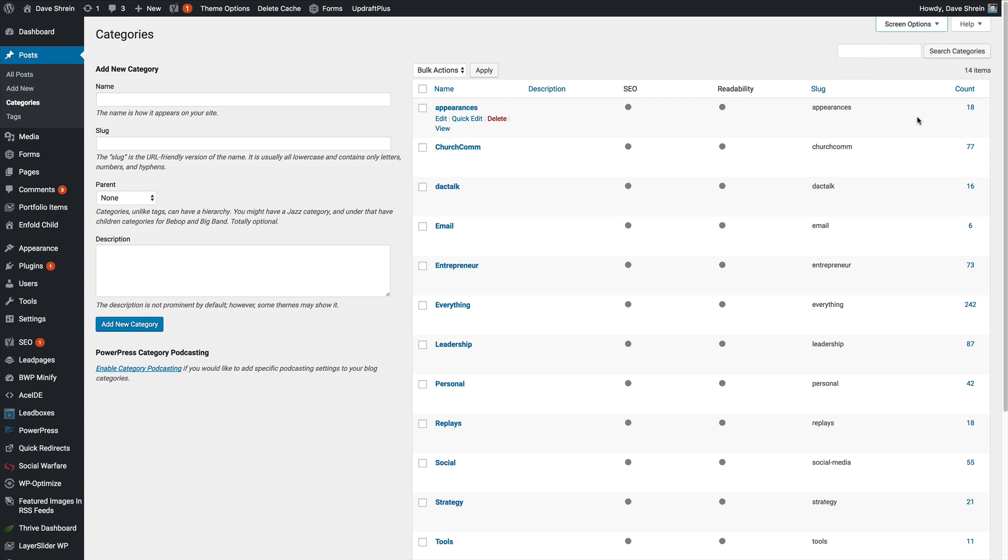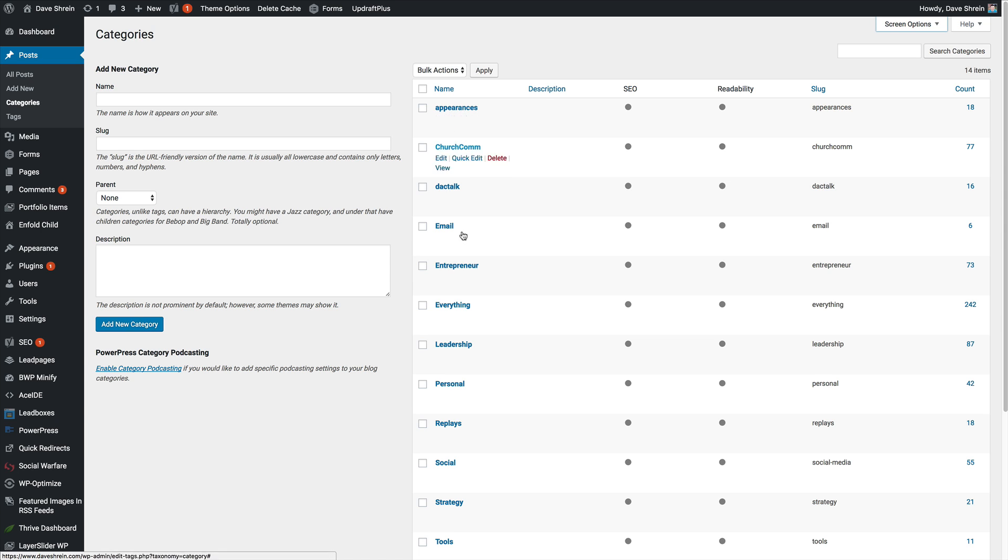So there's a little teeny tiny trick right here. You click on the category that you want. So let's say I want entrepreneur, bring it up,